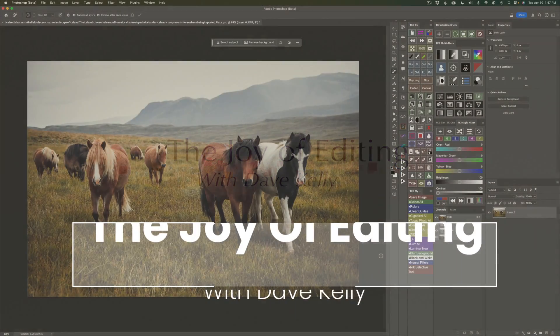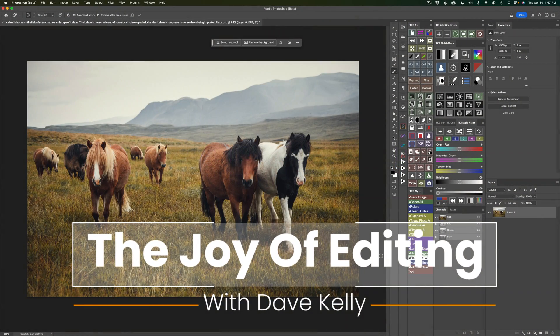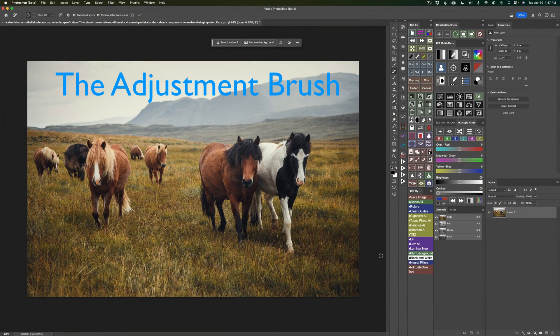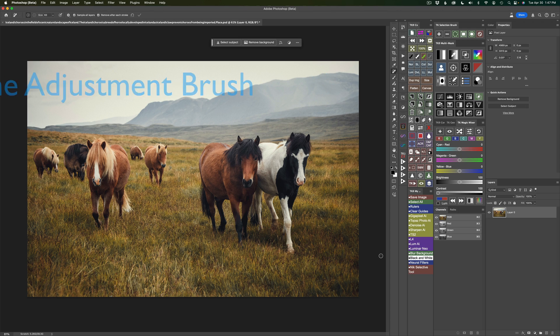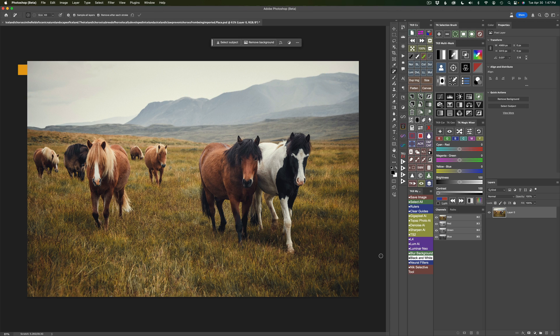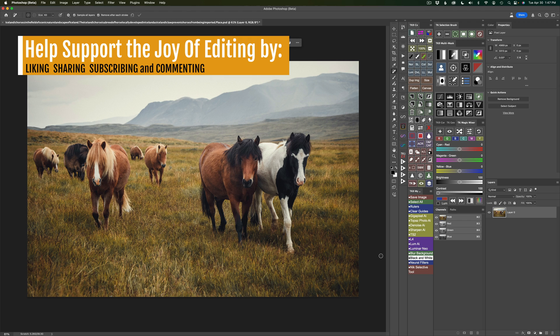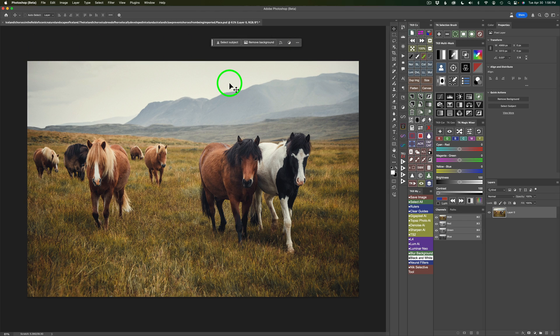Hello and welcome to The Joy of Editing with Dave Kelly. The Adjustment Brush in Photoshop Beta since the last update has had some really nice features added to it. I don't think it's quite there yet and hopefully they'll make some more improvements, but it's getting there. But let's get a look at it today.